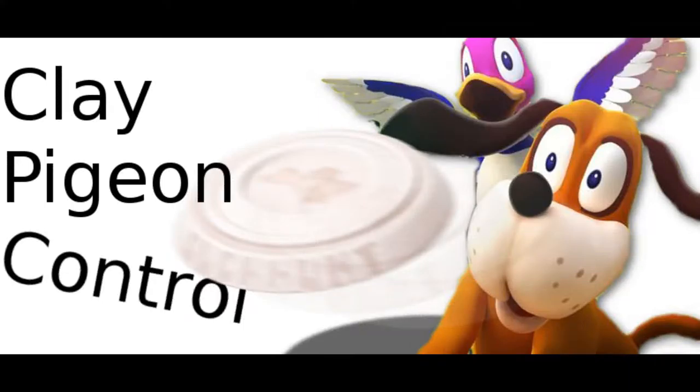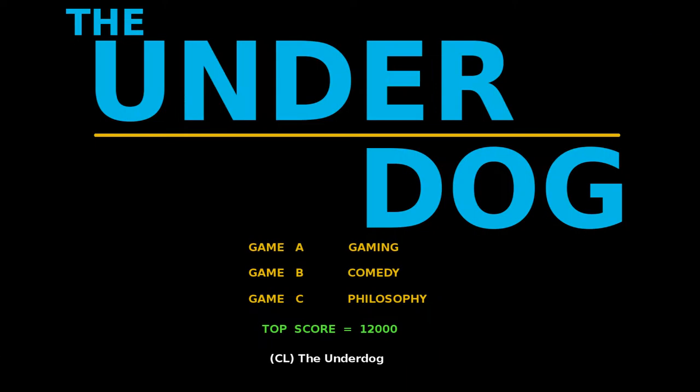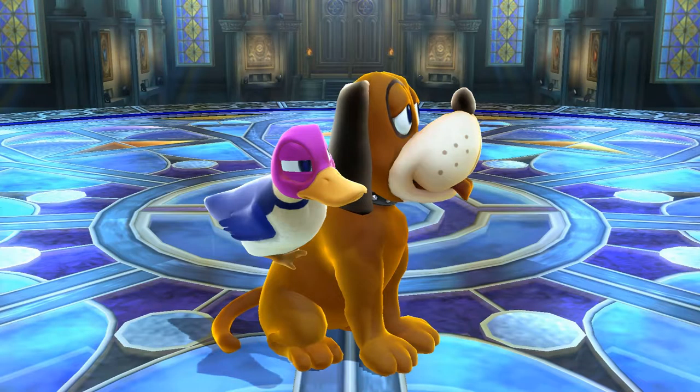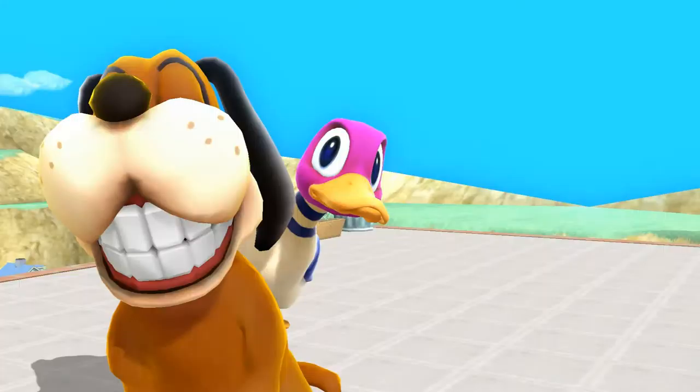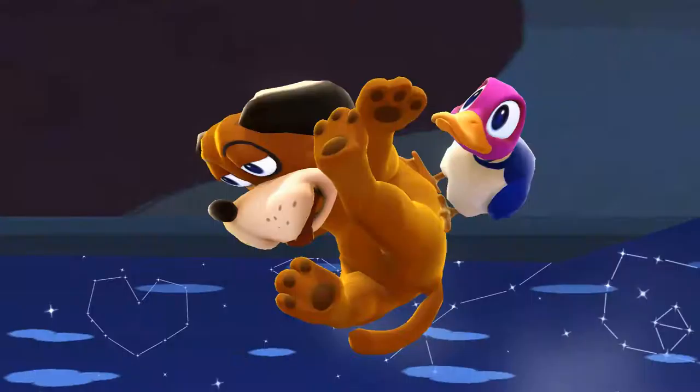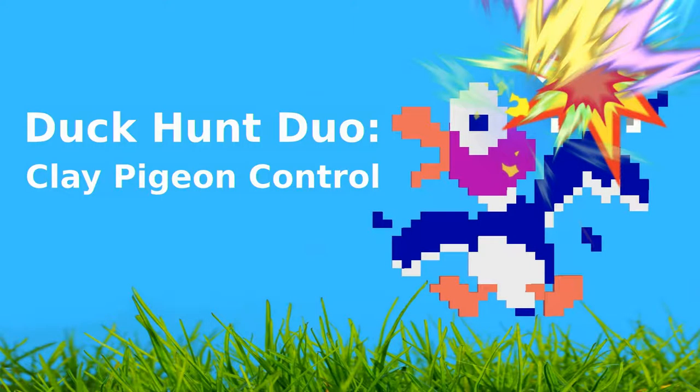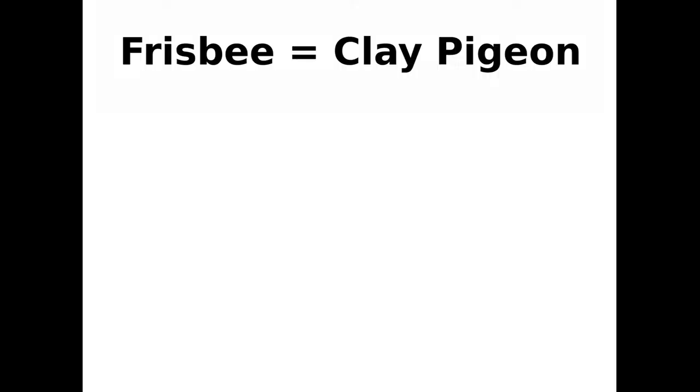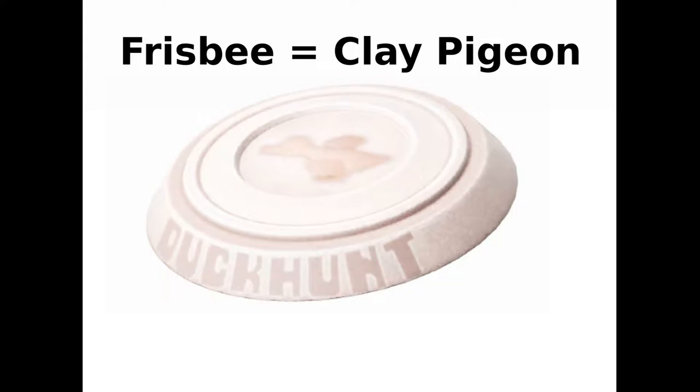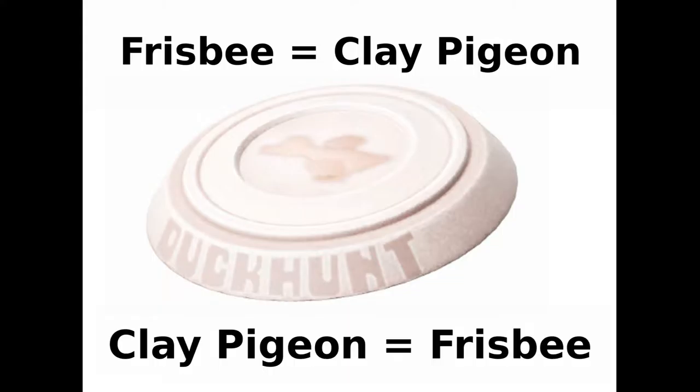Hello, it's the Underdog here, and today I want to talk about Clay Pigeon Control. Before I begin, please be aware that I use the term Clay Pigeon and Frisbee interchangeably.